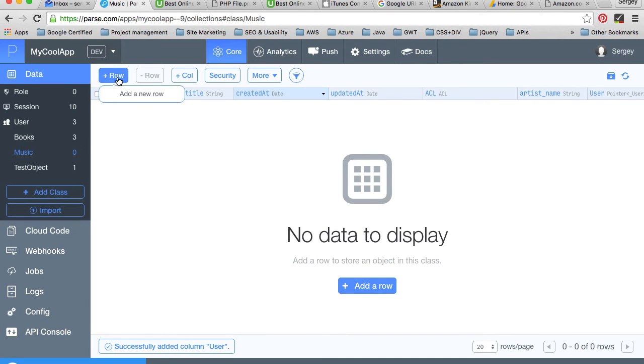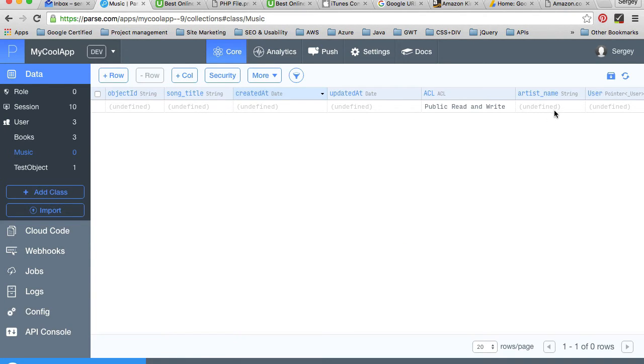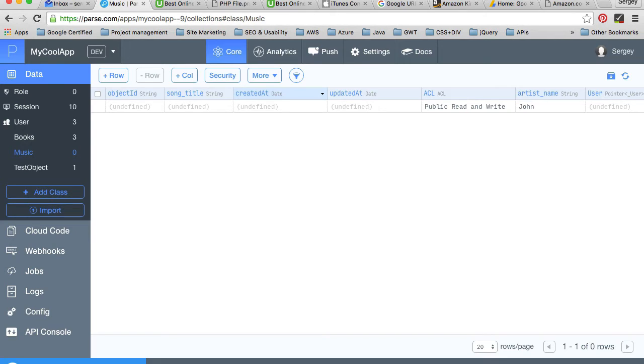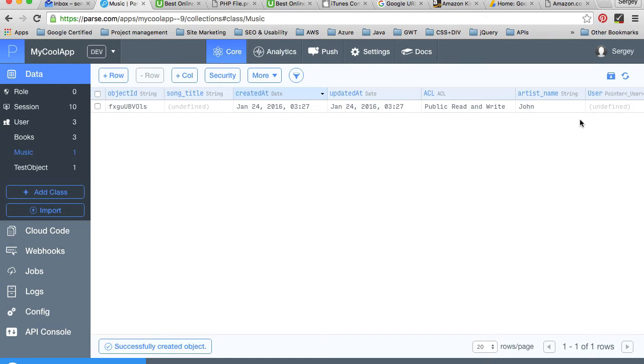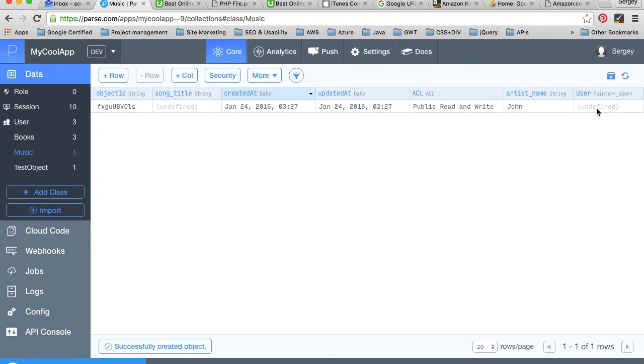I'll create a new row and give it a name, for example John as the artist name. We can link this record and say that this music record belongs to a registered user in our database.